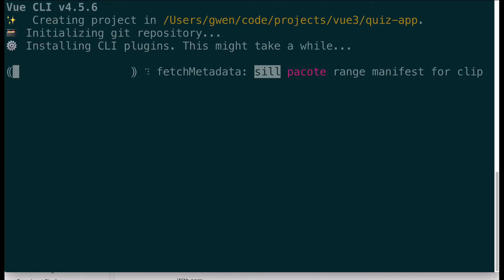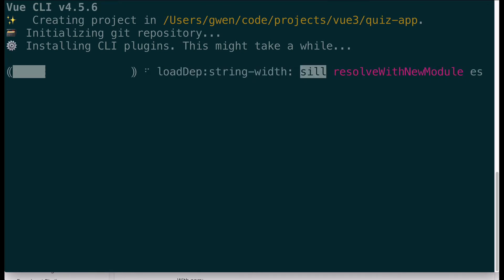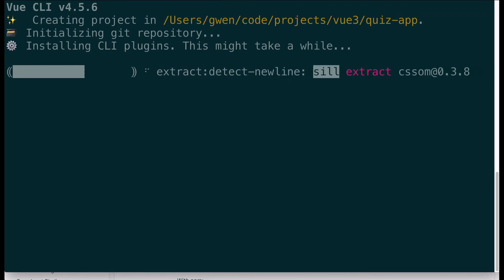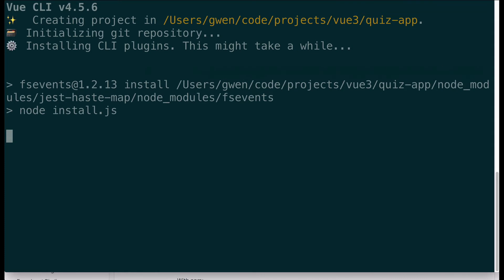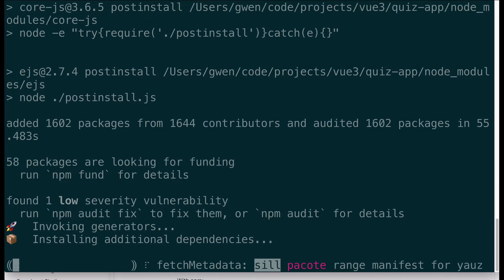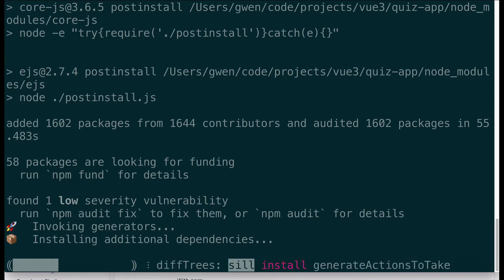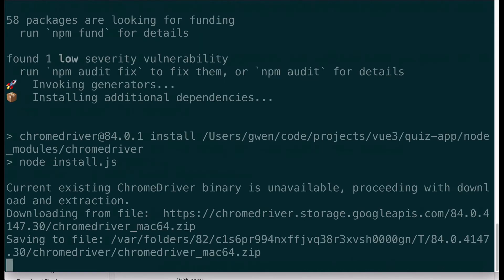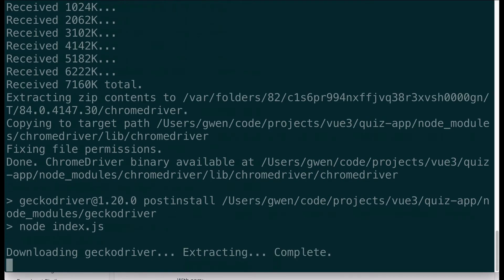Now it is creating and setting up my project for me. It's going to set up Vue and all of the packages and configuration options that I selected, as well as start a git project and do an npm install. The Vue CLI is really one of my favorite things about Vue just because it's so flexible and configurable and I don't have to worry about setting up those same packages over and over again every time I start an application.